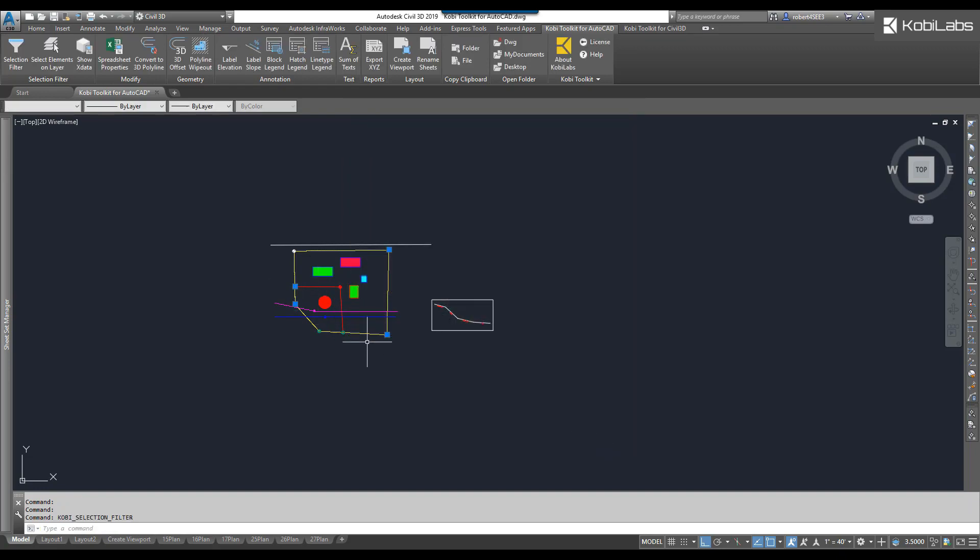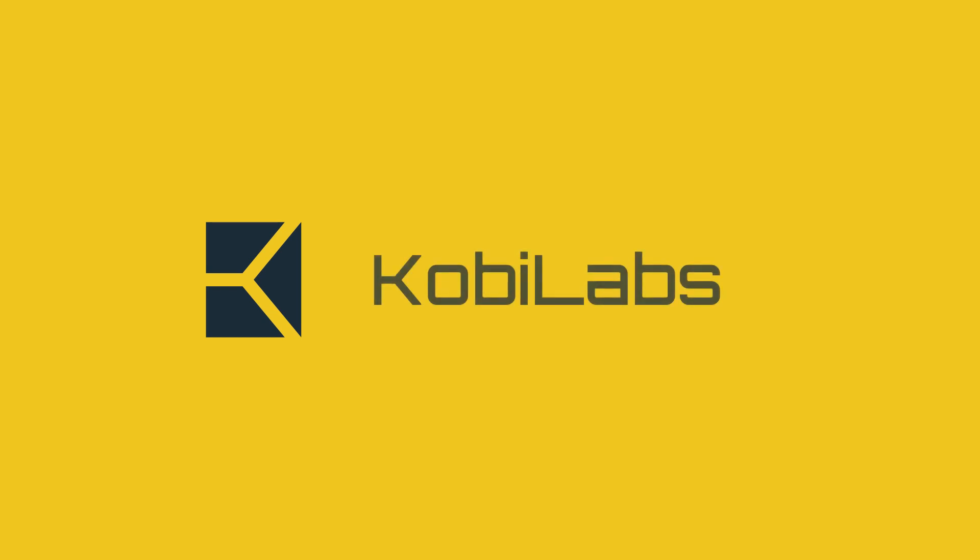And now you can see I've got those blocks selected. This concludes this short video on Selection Filter, part of the new Kobe Toolkit for AutoCAD. We'll see you next time.